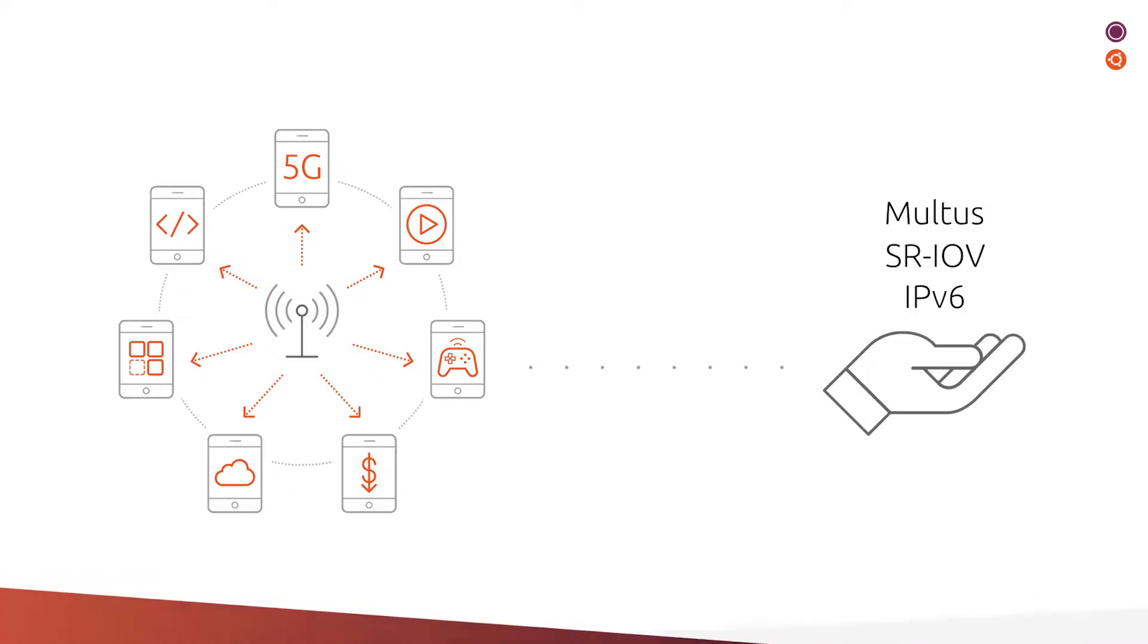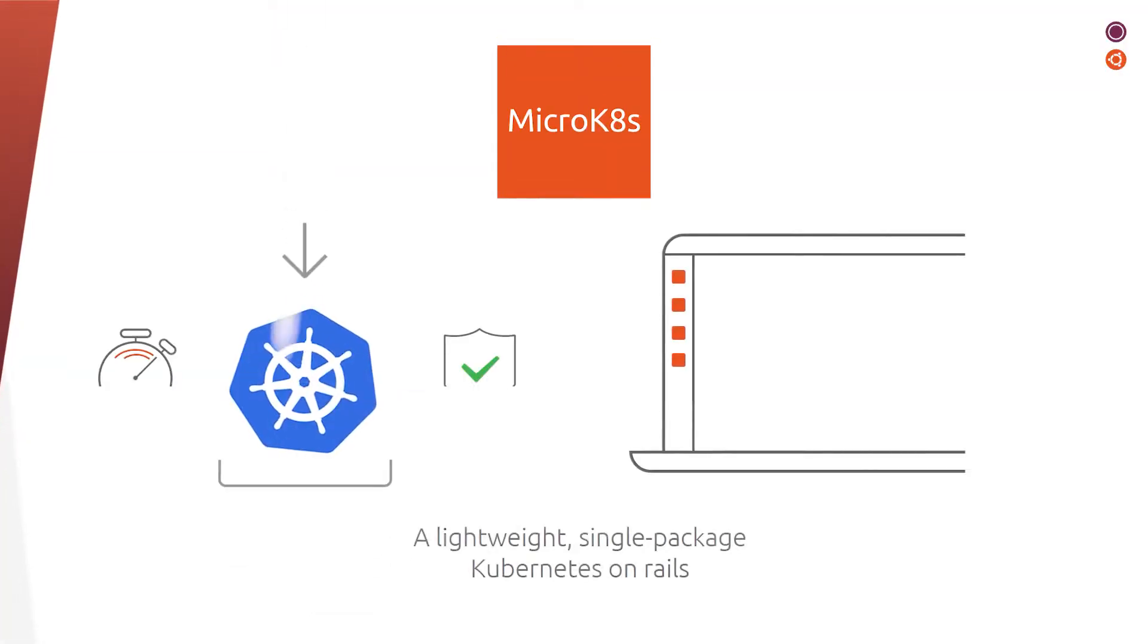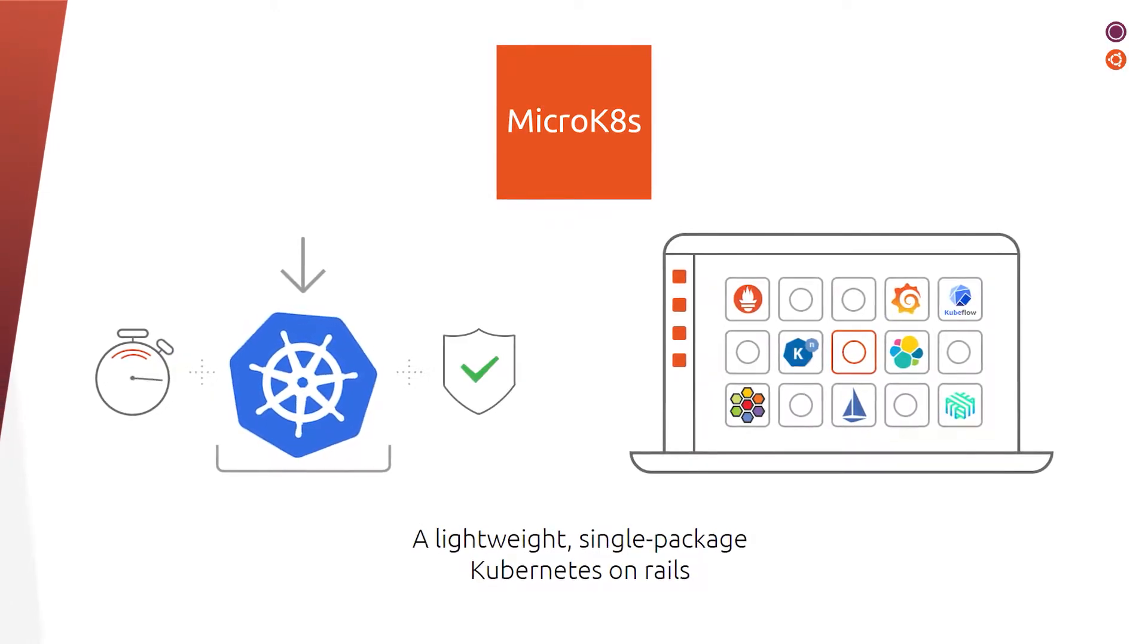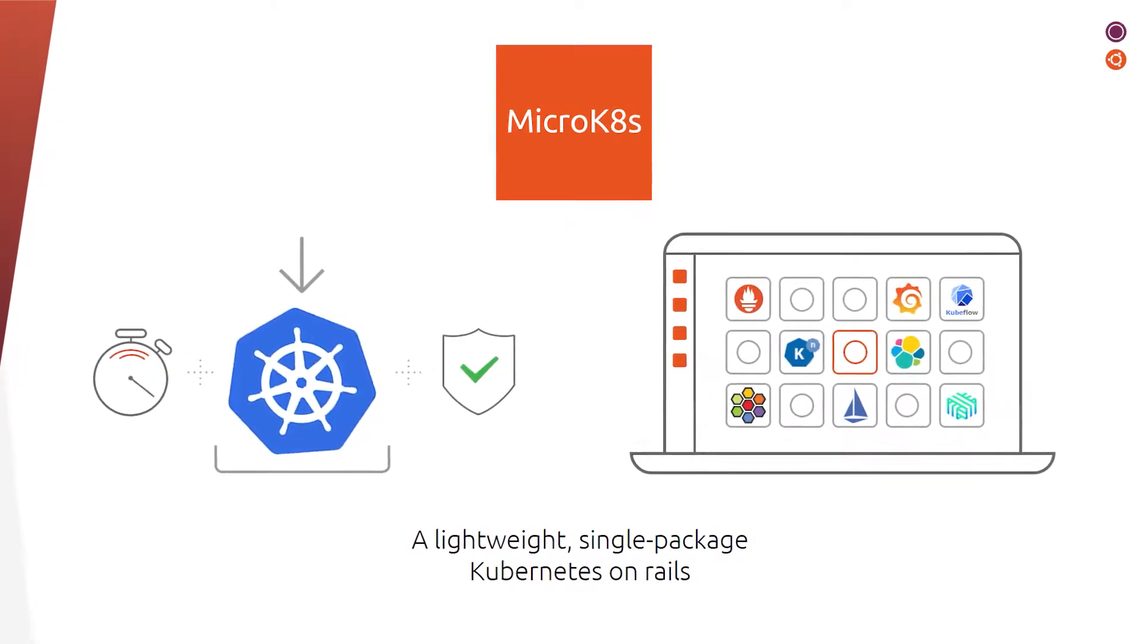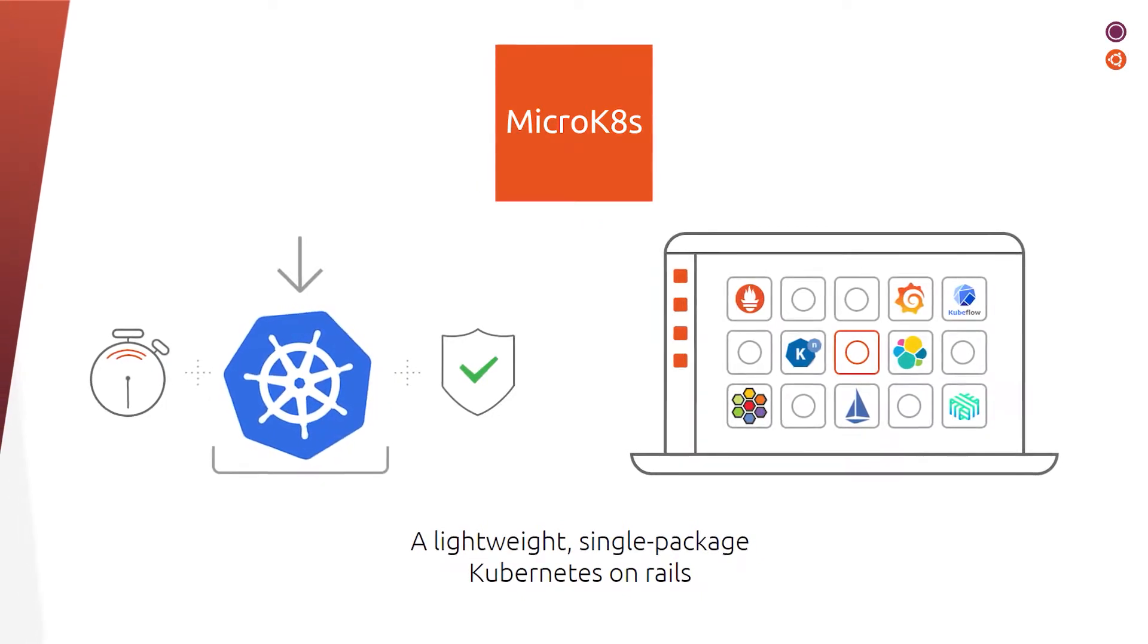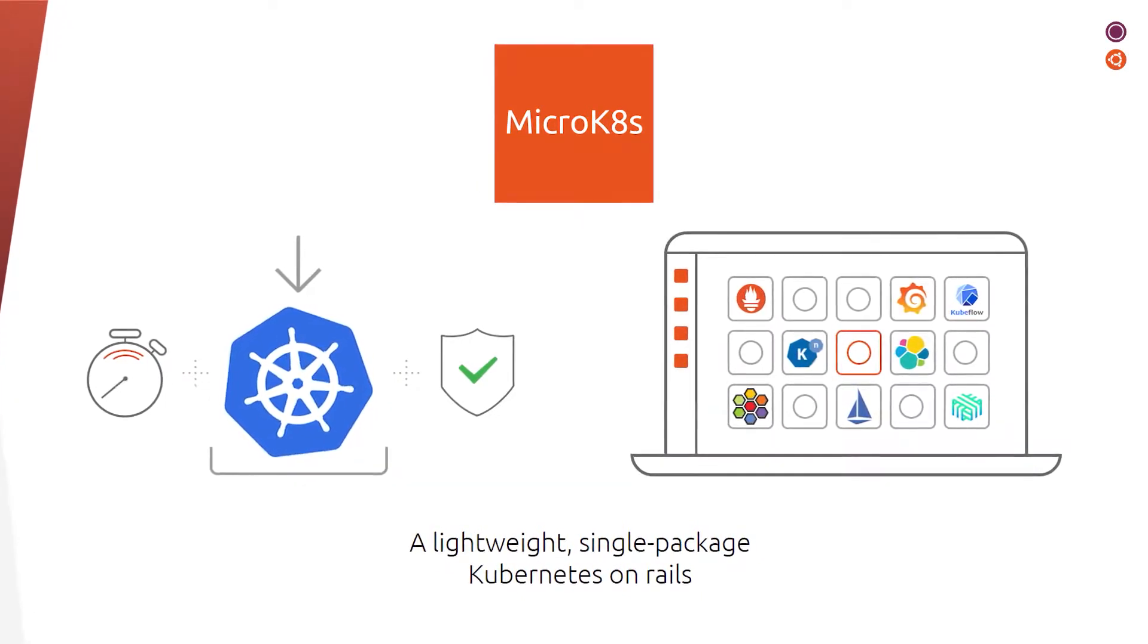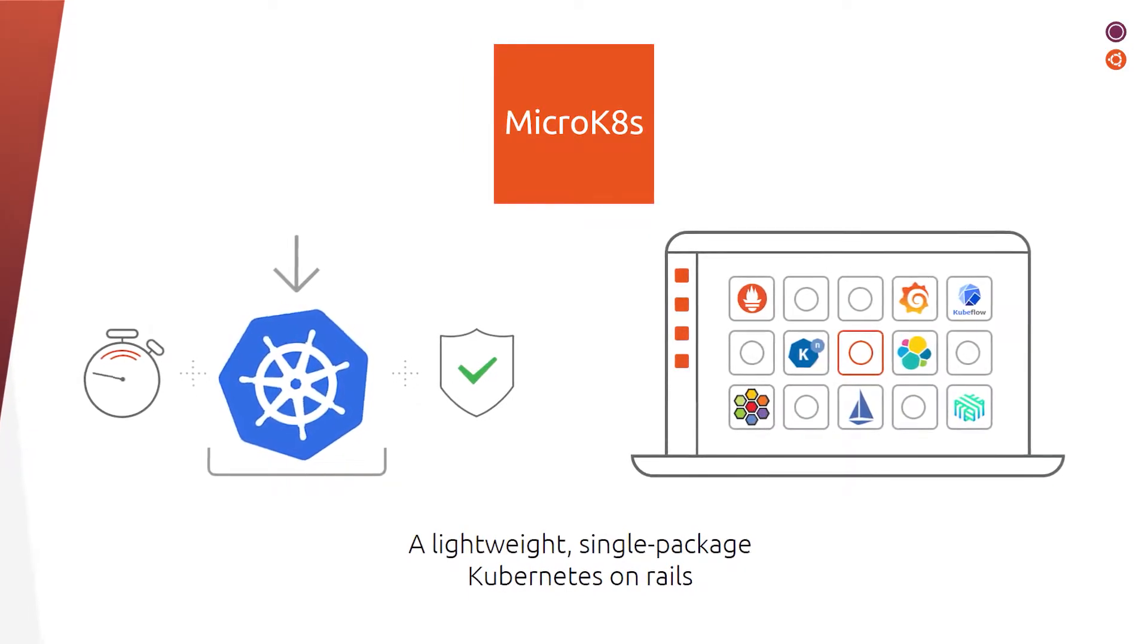MicroK8s is a lightweight, production-grade, conformant Kubernetes that can be installed on any machine in under 60 seconds. This means you can have Istio, Prometheus, Grafana, and all your other favorite services running on your machine in under a minute—incredible, isn't it?